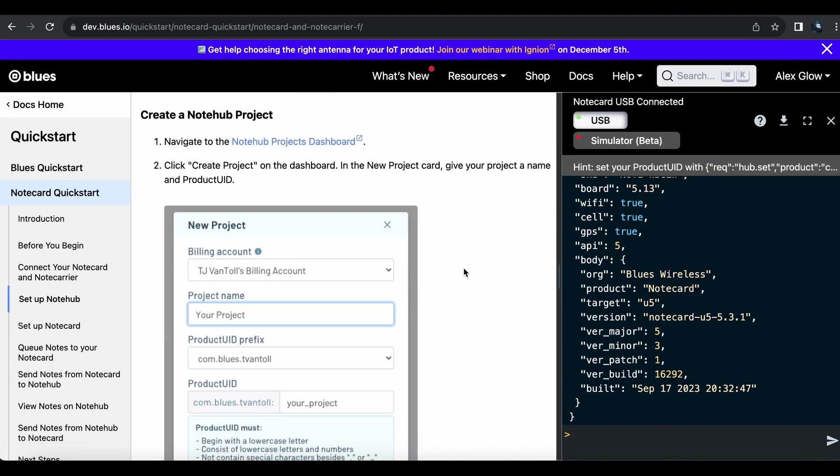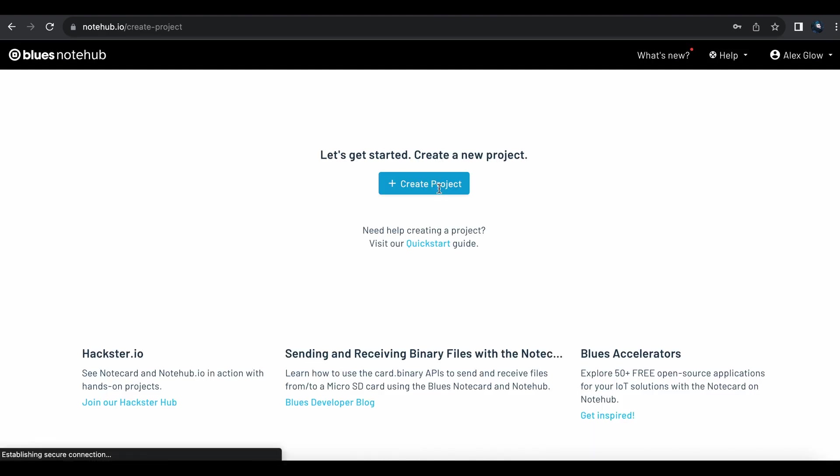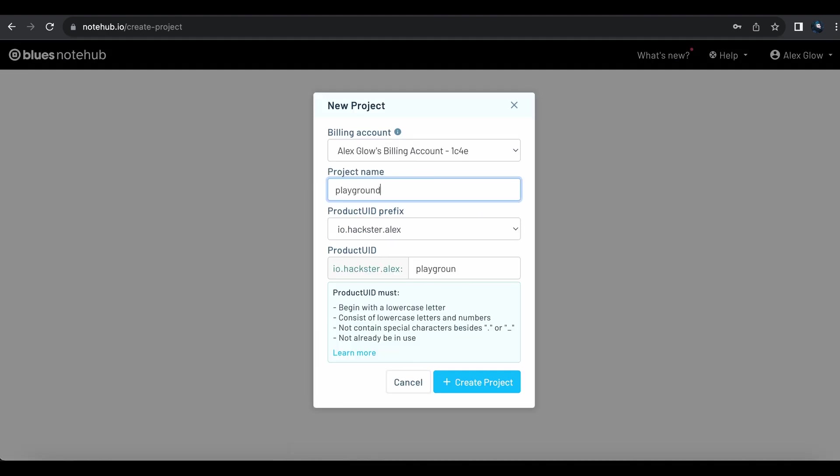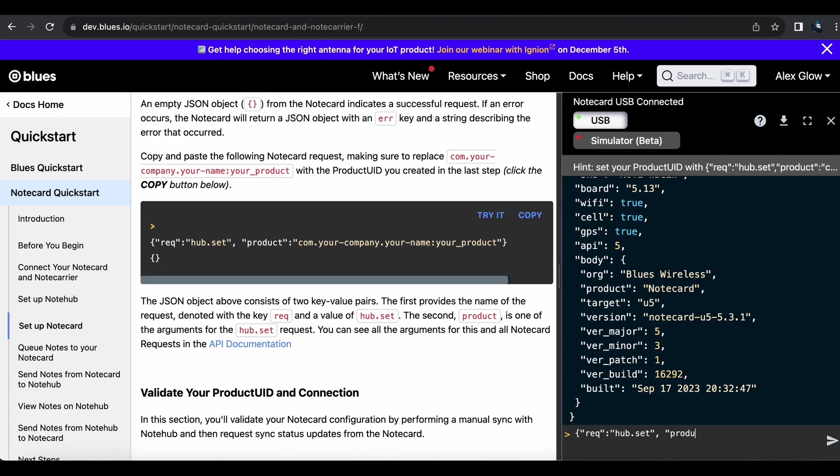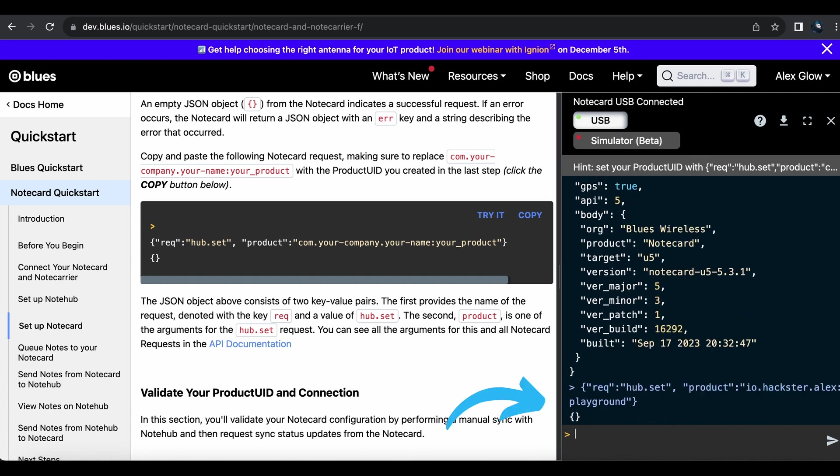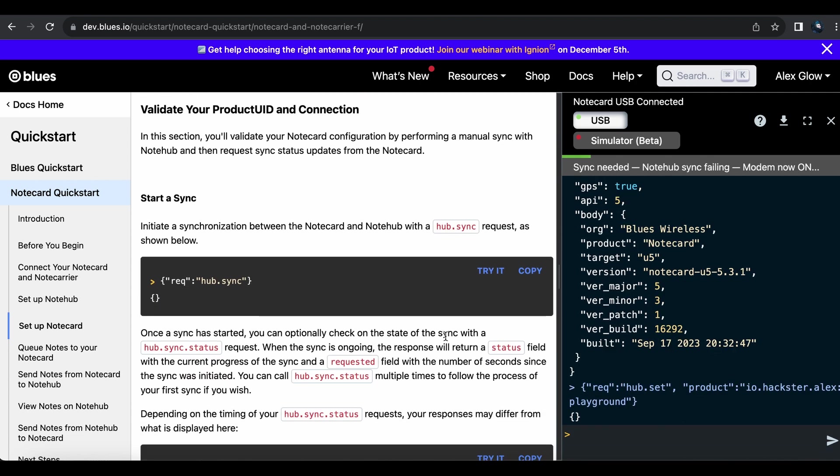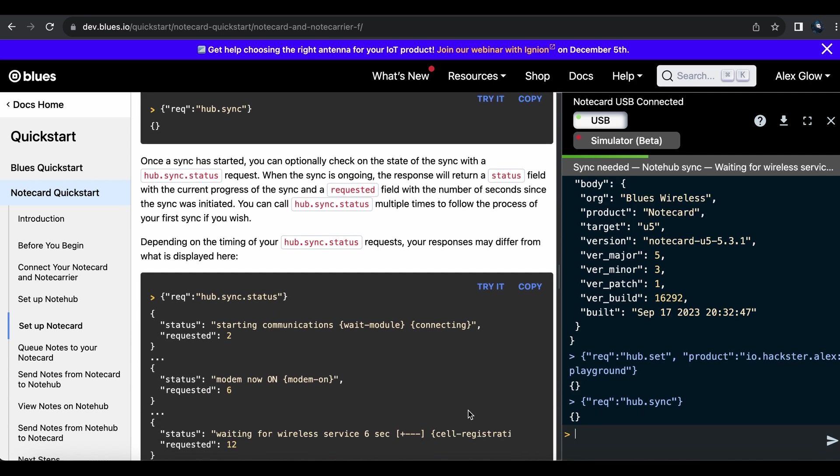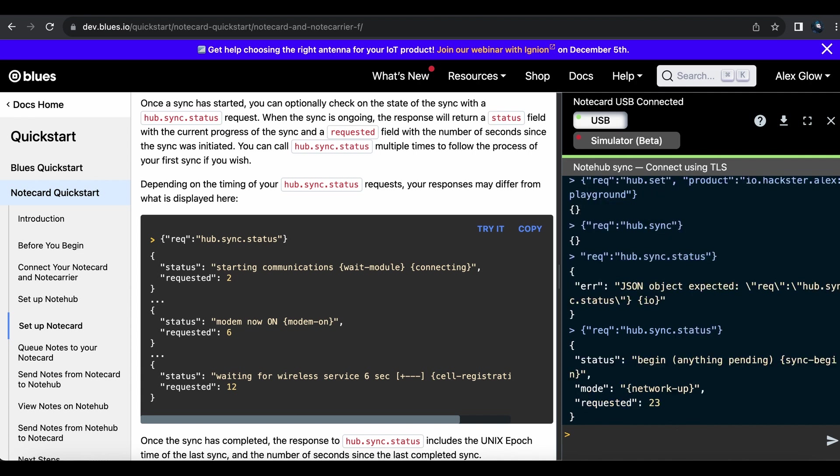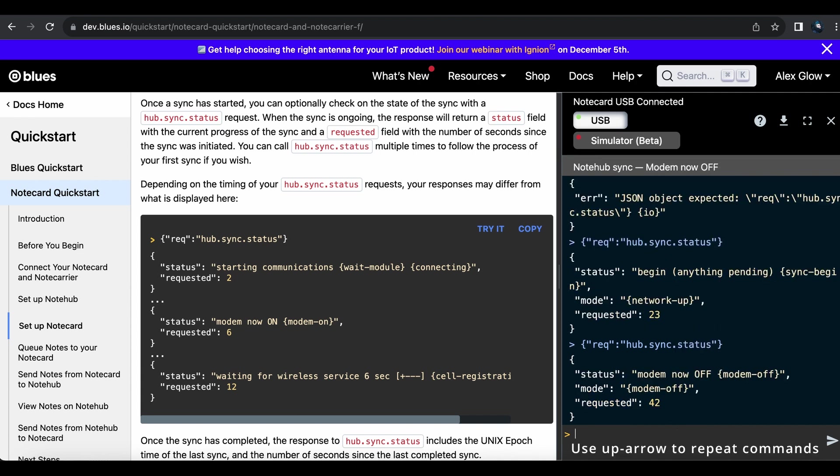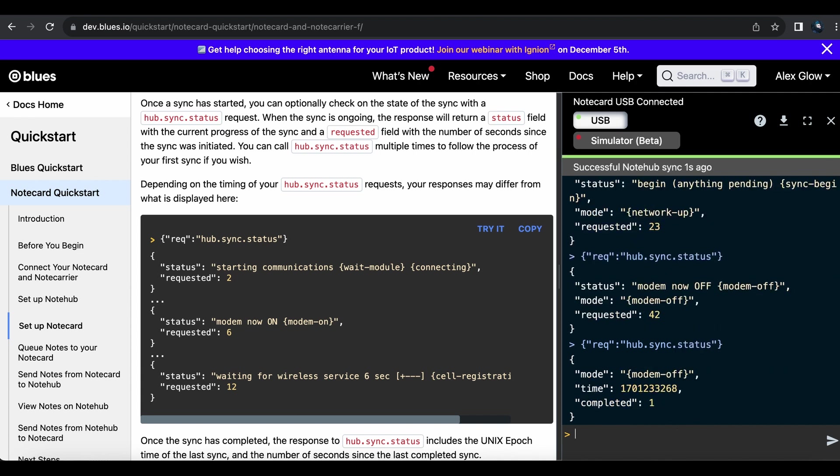We'll just go with the default unique product UID prefix and add playground. I'll add my note card to this project by setting its hub to that UID, which completes successfully with this JSON response. Let's check the connection by initiating our first sync between the device and the project. We can request updates on the status of the sync, and we'll see the process move through several stages.